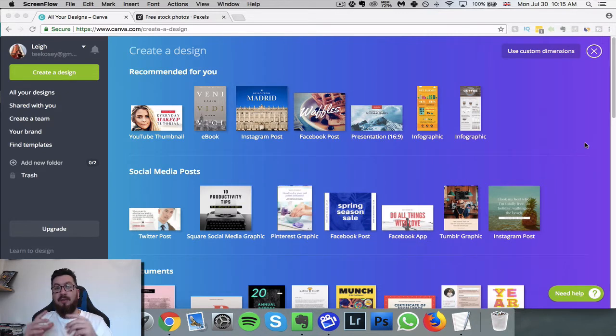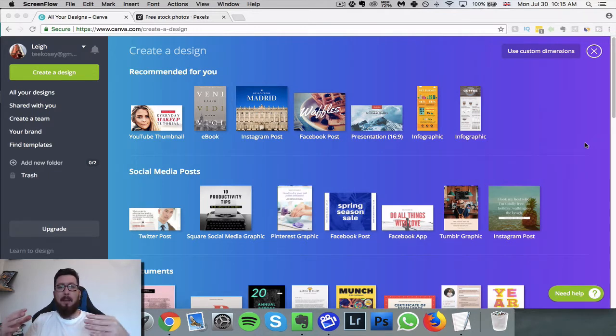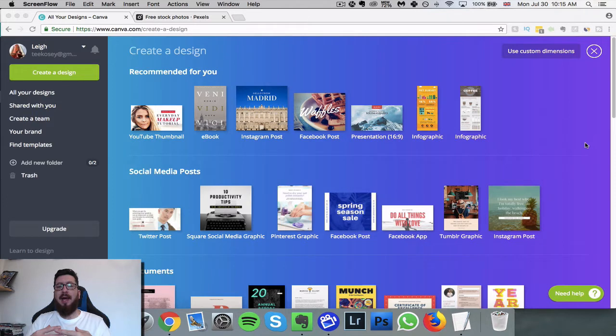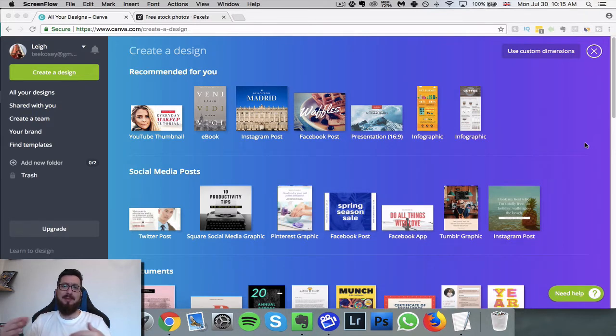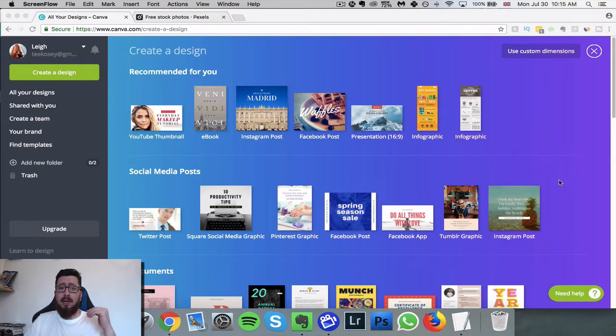The first website that I'm going to use is Canva, canva.com, and I'm going to mesh that with another website called Pexels. We'll go to that in a minute but going to Canva, we'll look at that first.